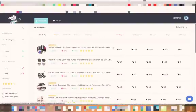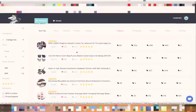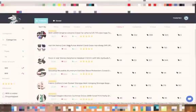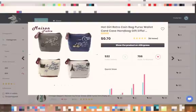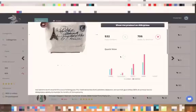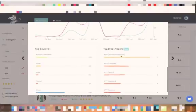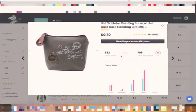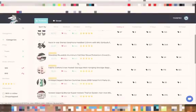We come here and see what is that, hot girl retro bag purse. So here we can see that is dropshipped, it's dropshipped to Russia mostly. That's a cool product but it's hard to target.